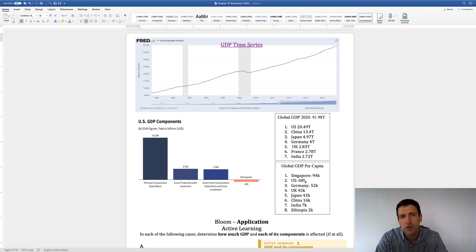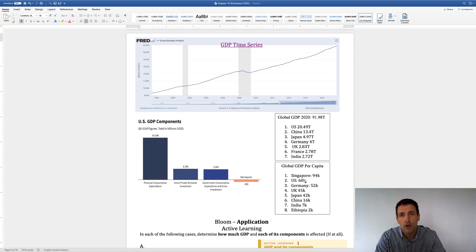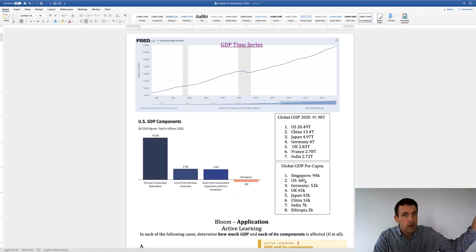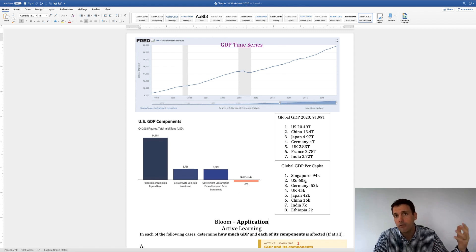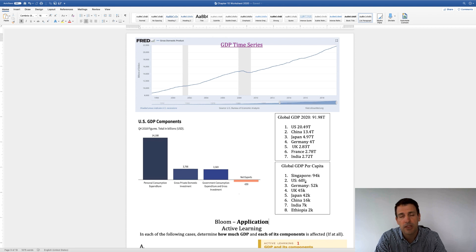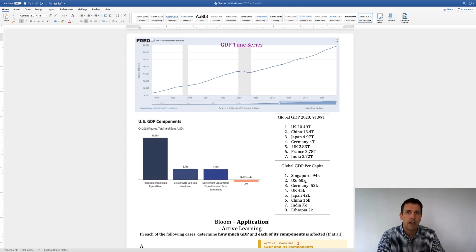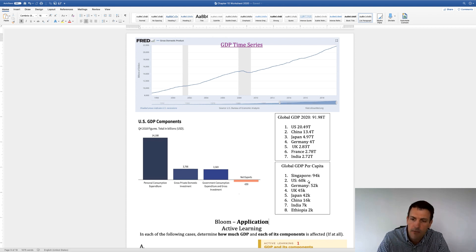Now, the reason the US is so successful is because we're a free market capitalistic system. So some people have a lot more than $60,000. Jeff Bezos has over a billion, and some people are very poor, but that's based on the economic system, and that's politically how we balance rewarding people and inequality and all those things. So the US is very strong.